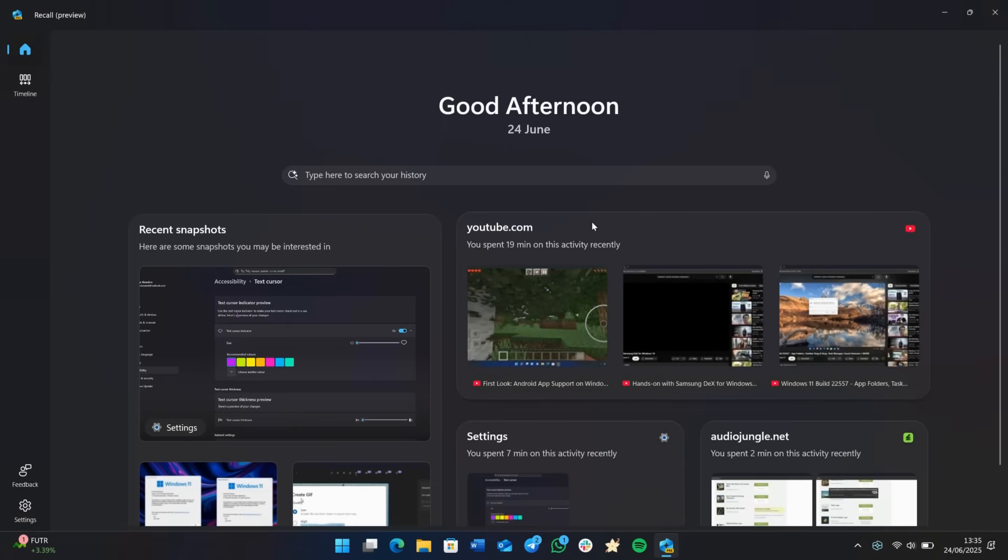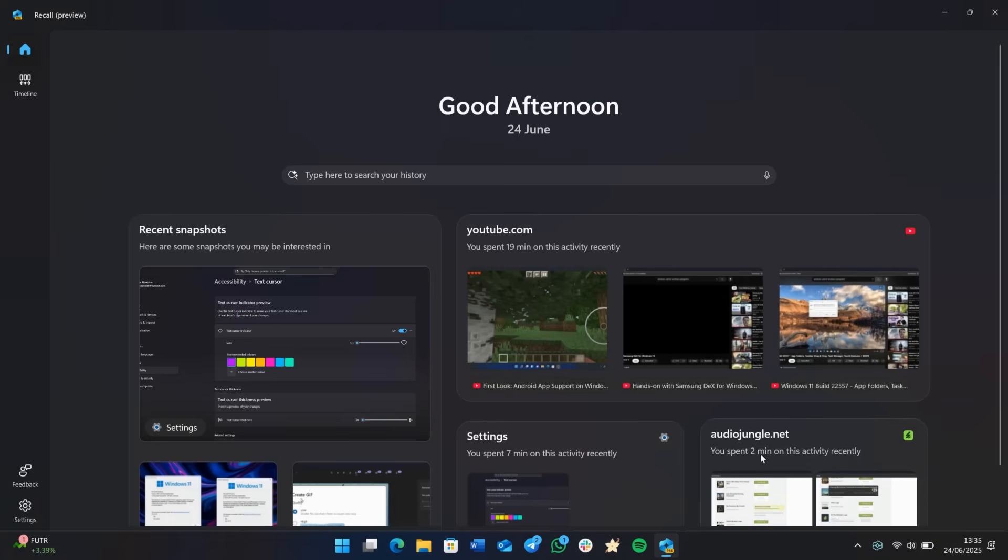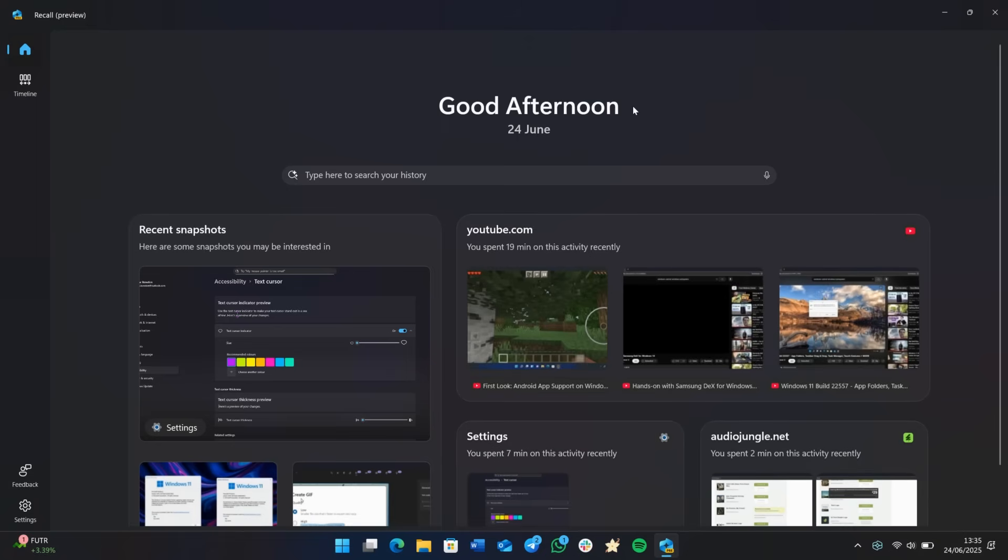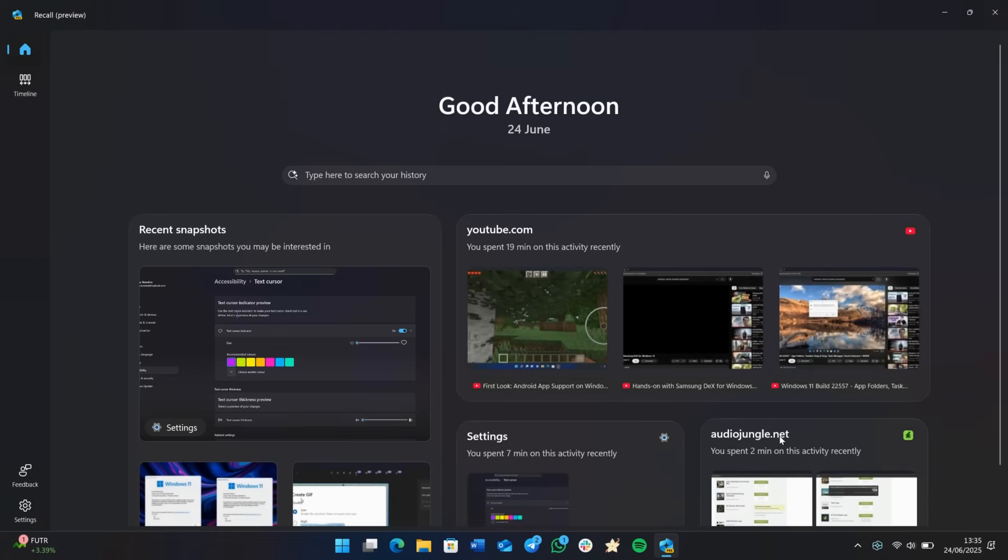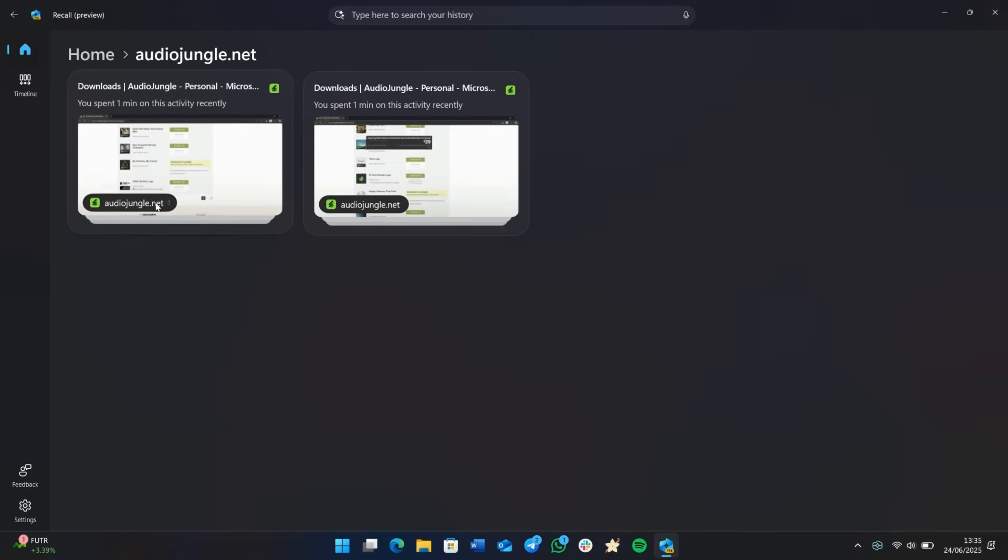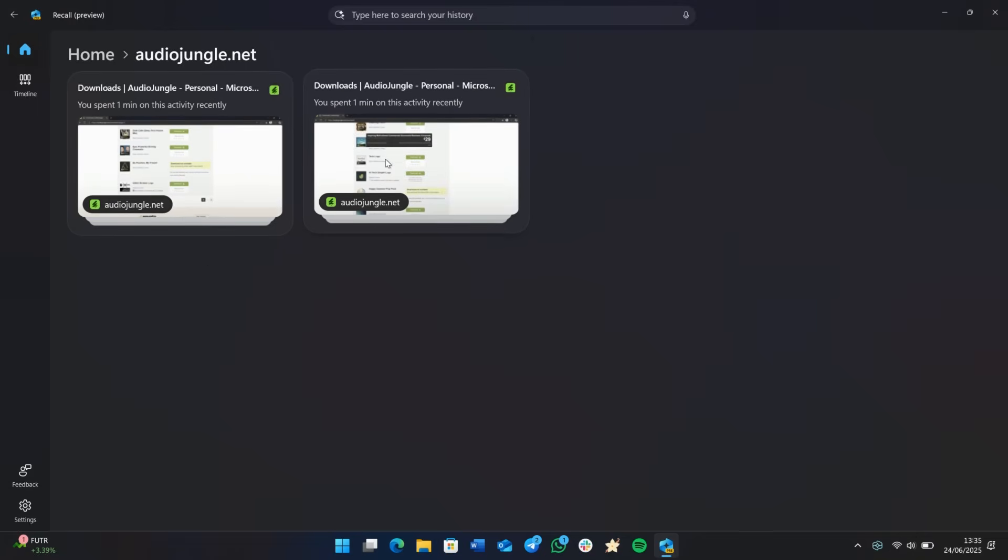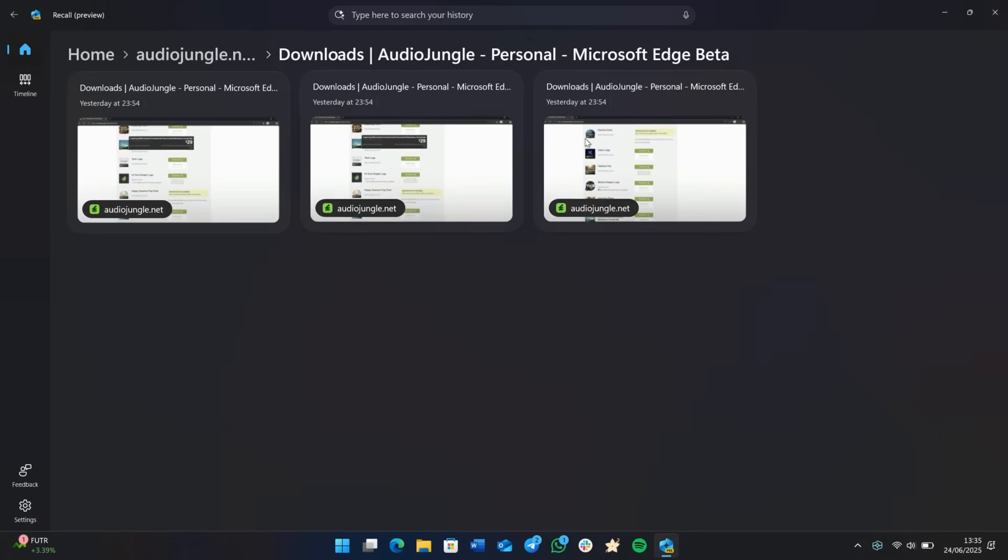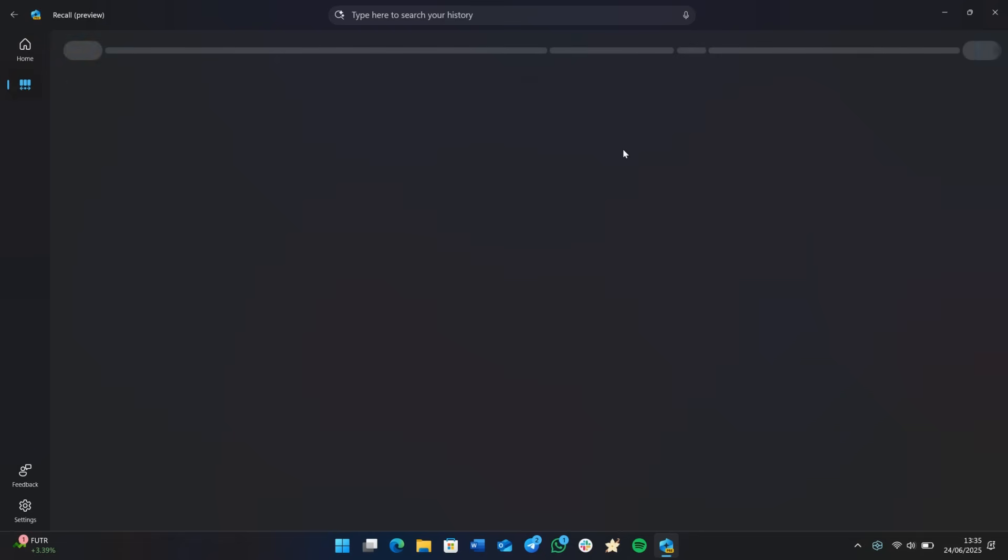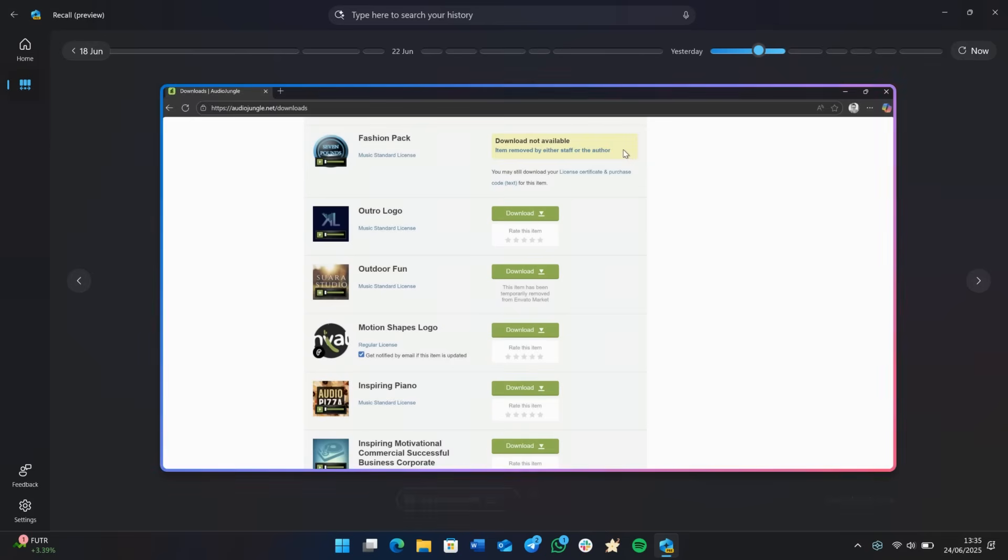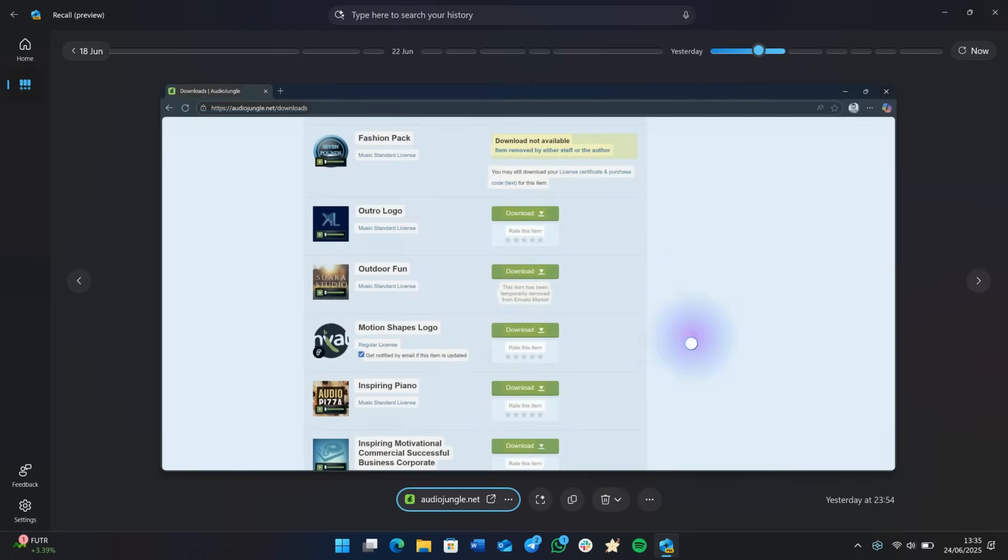So this is over a 24 hour period. You can see here it says youtube.com, you've spent 19 minutes on this activity. Settings, you've spent seven minutes and audiojungle.net you've spent two minutes. And if we jump into any one of these, it will show you all of the snapshots you've collected in this app over the last 24 hours. So we can click on here, and then it will go into even more detail in regards to what snapshots it has. And then you can click on one here to take a look at that in more detail. So this will take me back to yesterday, as you can see.